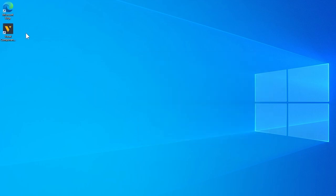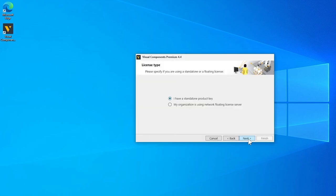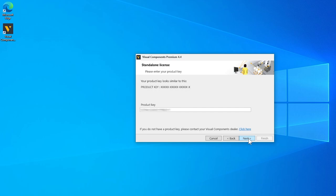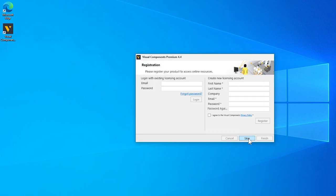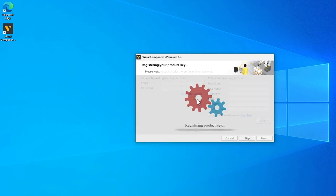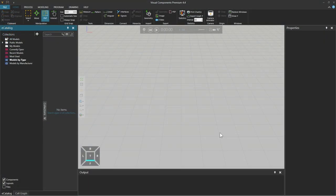Start your Visual Components product and use the activation guide to license the software. Following product activation, use registration to create a licensing account to manage your software licenses and request customer support online. Then start your Visual Components product.